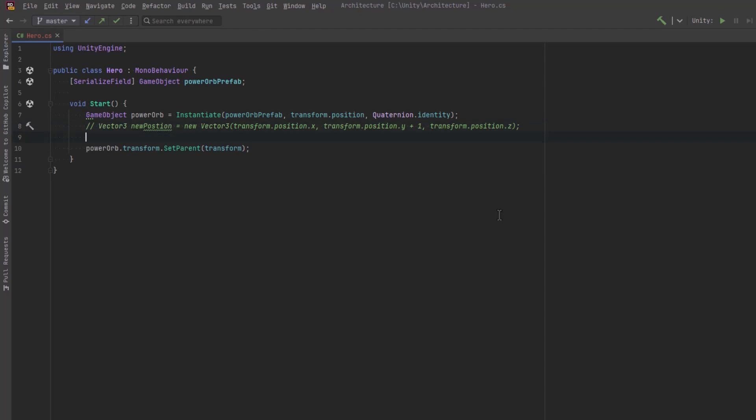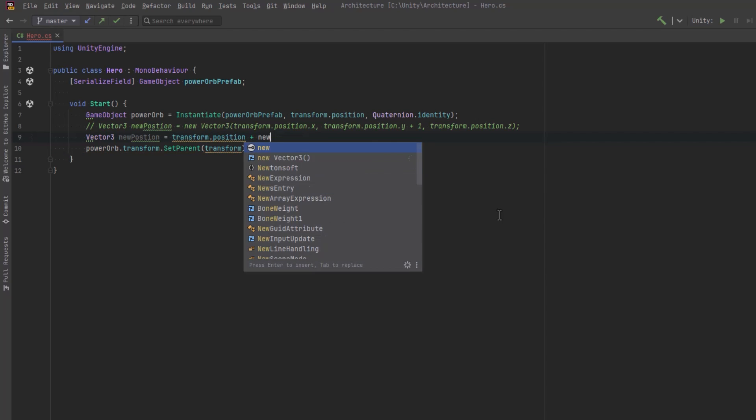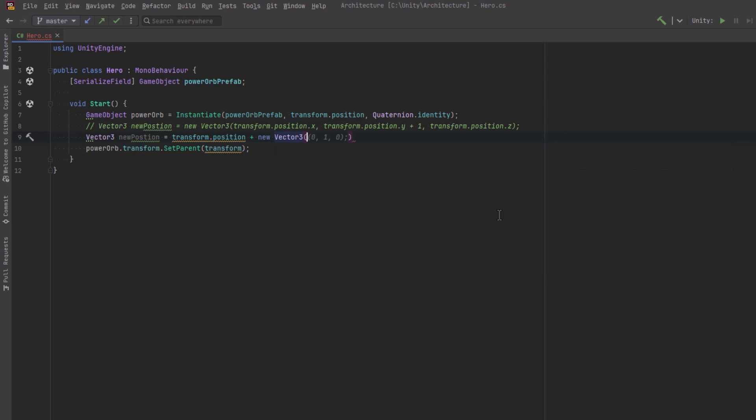A slightly less verbose version of this might just be to take the transform.position and add vector3.up. So this is just another way of writing new vector3 with a y value of 1.